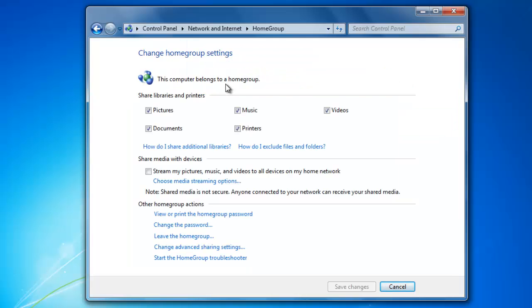By default, home group will allow you to select entire libraries to share over the network. If I want to stop sharing an entire library, all I would need to do is unselect it and then click Save Changes.